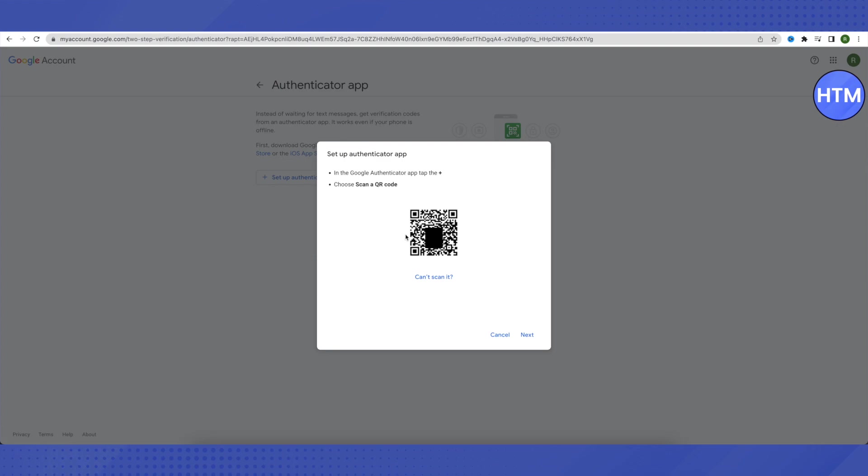After that, a QR code will appear and all you have to do is just scan this QR code using your mobile device. Just use the authenticator app on your mobile device to scan this QR code and after that you need to click on replace.